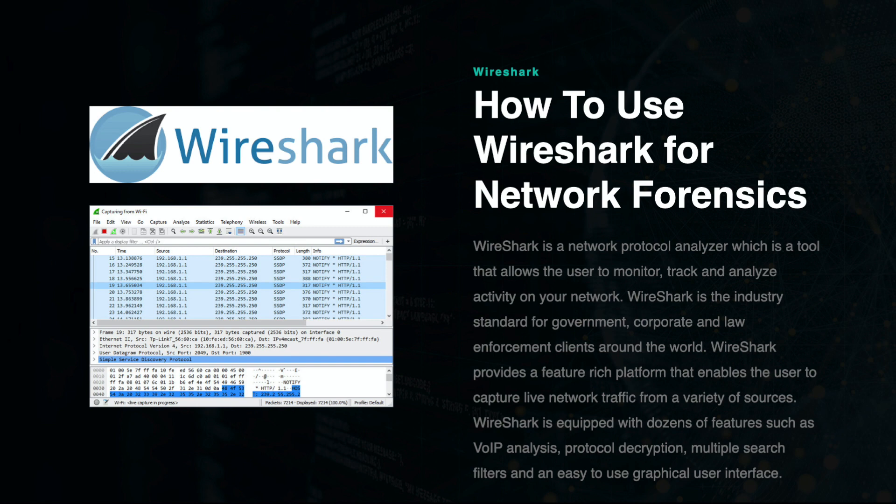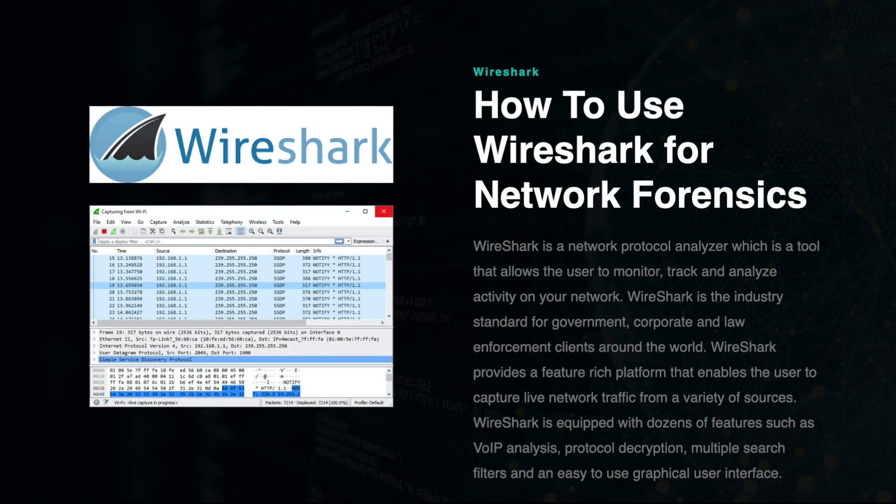Wireshark provides a feature-rich platform that enables the user to capture live network traffic from a variety of sources. Wireshark is equipped with dozens of features such as VOIP analysis, protocol decryption, multiple search filters, and an easy-to-use graphical user interface.